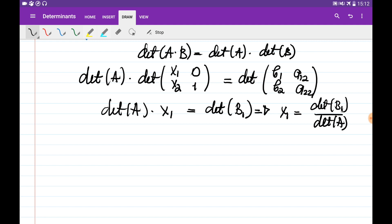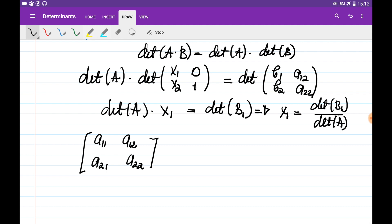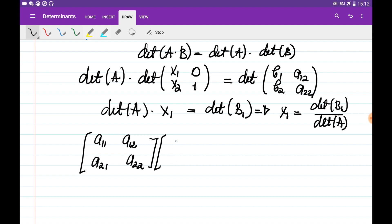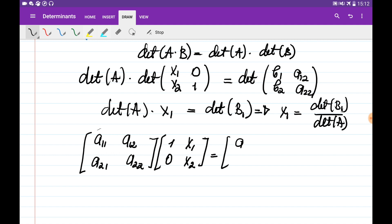Now we need to obtain x2 using the same idea. We write the system as A multiplied by the matrix [1, x1; 0, x2], so that A times the first column gives the first column of A, and A times the second column gives b, since Ax = b.